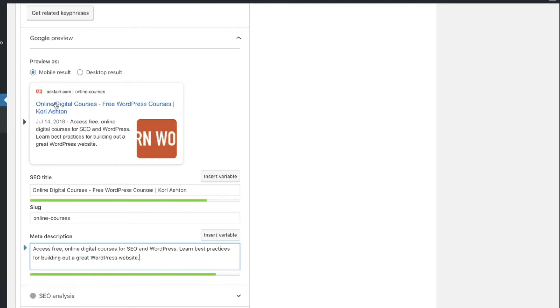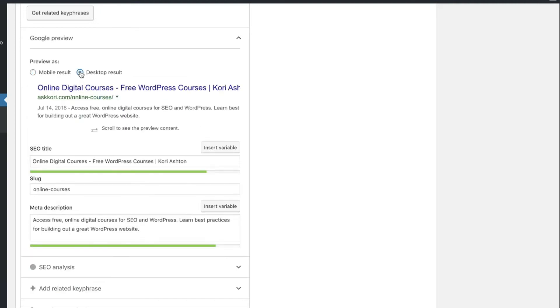It's going to show you exactly what your Google snippet is going to look like. This is in mobile results. And if we wanted to view it in desktop results, now you're going to start to see what this would then look like inside of that Google snippet.